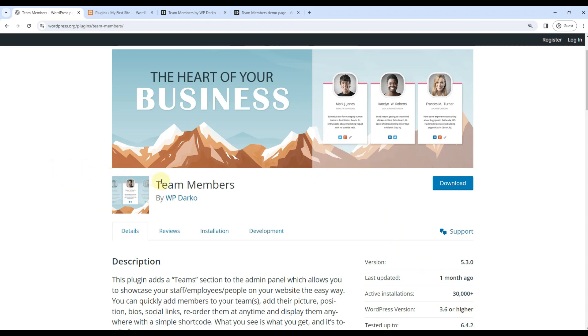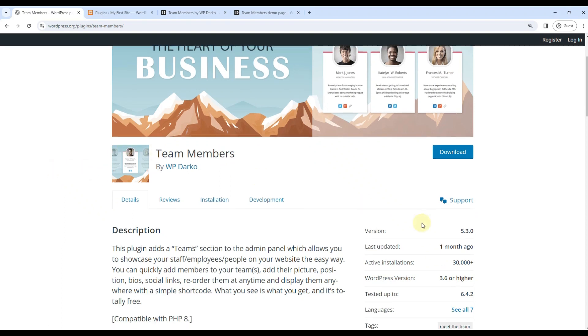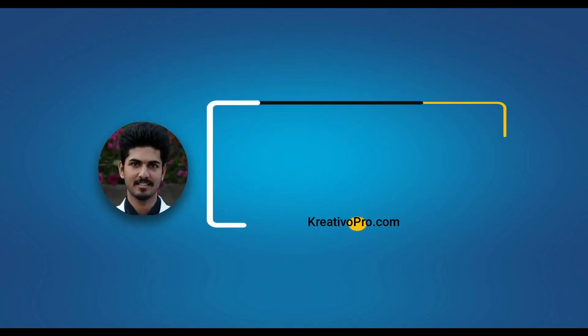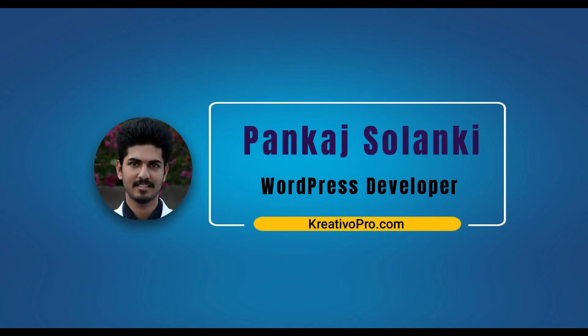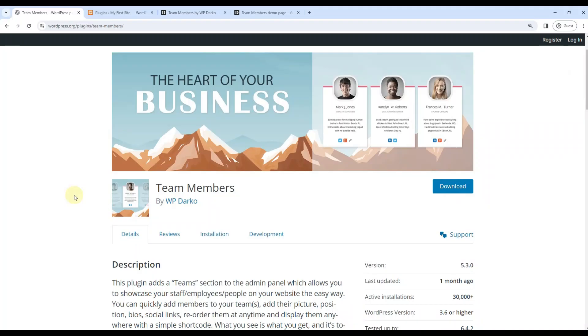In this video we will talk about Team Members plugin. It has 30,000 plus active installations as of now. Hi, my name is Pankaj Solanki and I am a WordPress developer from Creative Pro. Team Members plugin displays team members in a convenient format on any page of your choice.